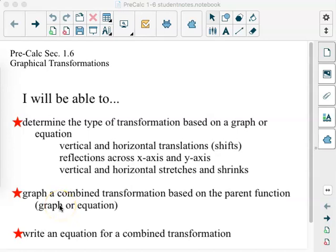Please grab your yellow concepts, your learning objectives, and rate yourself before the lesson.